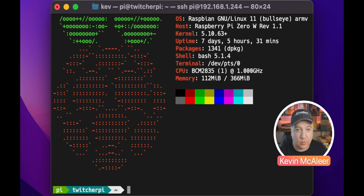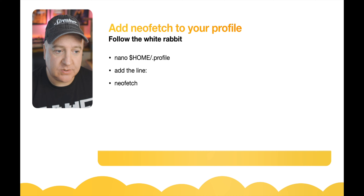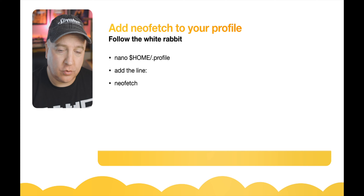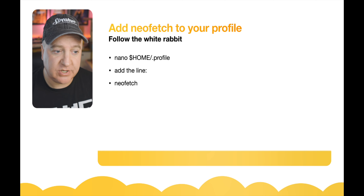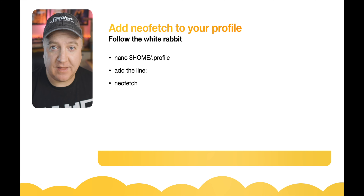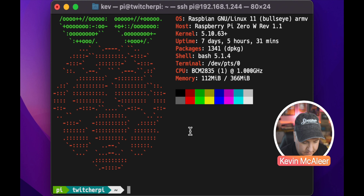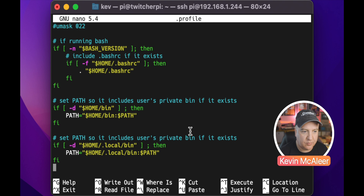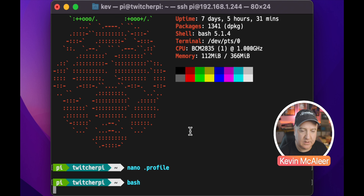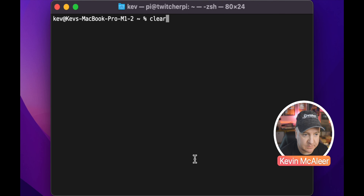We want to include that in our profile so when we log in it will display straight after login. We need to edit our profile: nano $HOME/.profile, and add a line at the very end which is simply 'neofetch' — it'll run that command at the end of the login process. So let's do nano dot profile, go to the very end, type neofetch, save the file, log out and log back in.